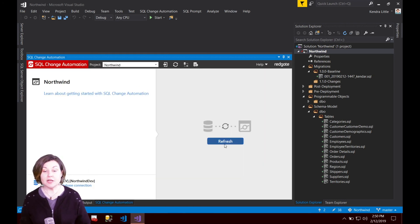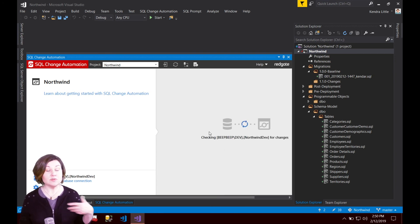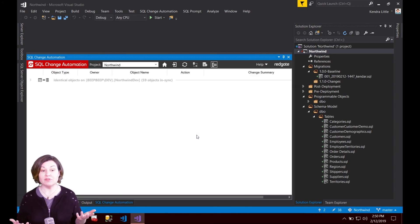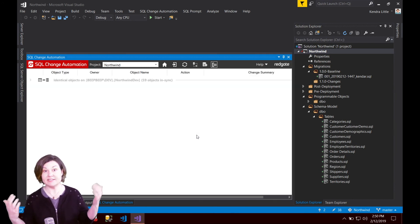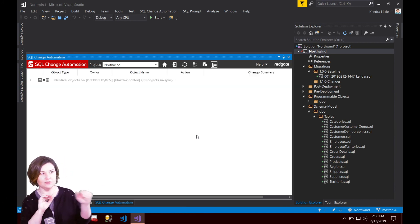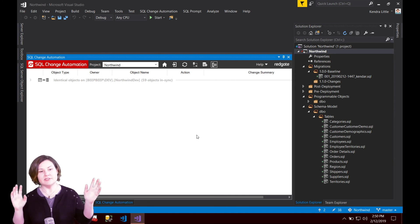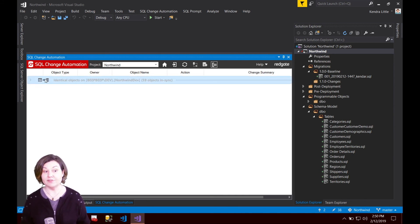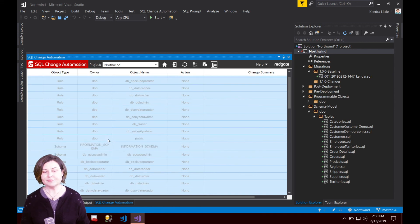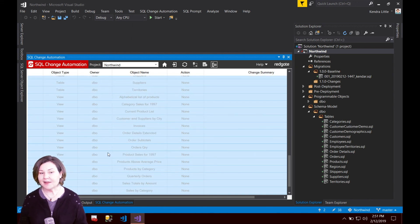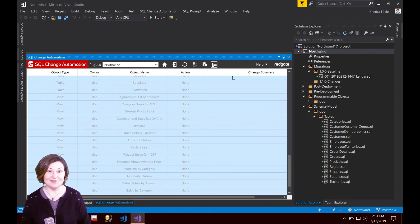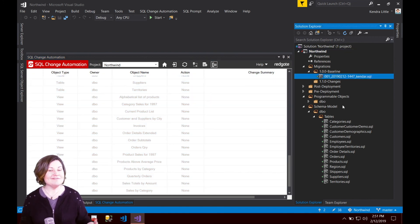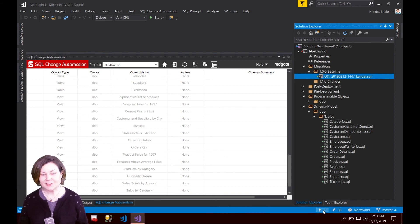Back on my change automation window now it says ah I deployed that successfully. We did not have any problems with that deploying so I can click refresh now and what it does is it says okay I'm going to check and see if you've got any changes. Oh doesn't look like you have any changes. I now have 59 objects in sync and I can admire my objects in sync if I wish. Now I've got my environment set up and we're going to do lots and lots of testing in here but before we move on I should commit.